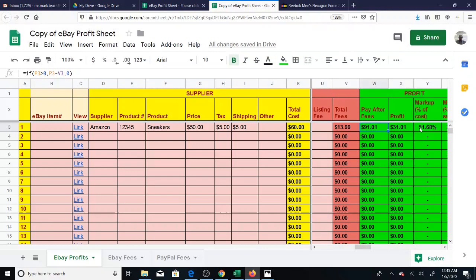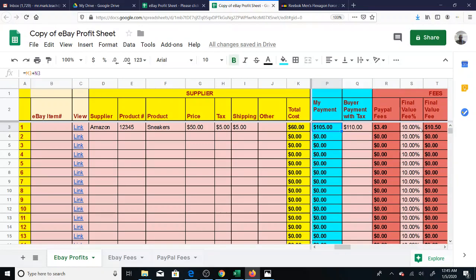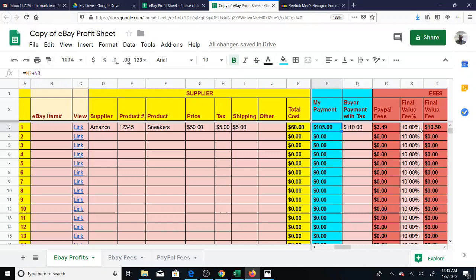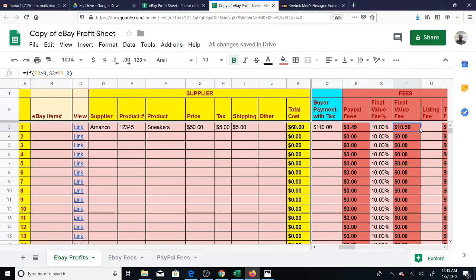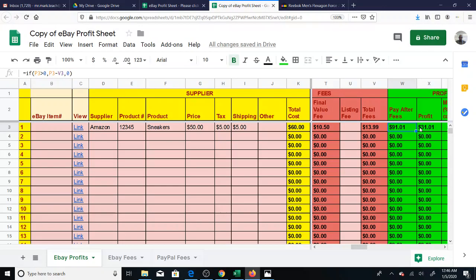Final value fee plus the PayPal fee. And then that gives the pay after fees. So don't forget. Don't get these mixed up. This is your payment. This is what eBay gets, the $110. This is your payment, $105. So we're talking about the $105 that you charged, which was the price plus the shipping that the buyer had to pay. And then we're subtracting the total fees from that of $13.99. And that's how you're getting this pay after fees of $91.